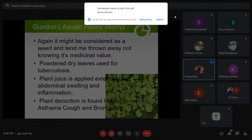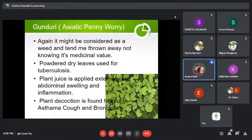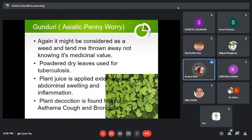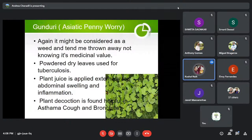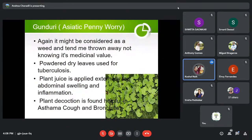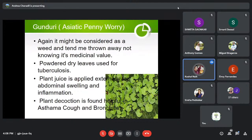Some people know this as Brahmi, but it is known as Gunduri; in English it is known as Asiatic Pennywort, with the botanical name Centella asiatica. People consider it a weed, not knowing its medicinal potential, and throw it away. Its powdered dry leaves are very useful for tuberculosis. Plant juice is applied externally for abdominal swelling and inflammation, and it is found helpful for bronchitis.